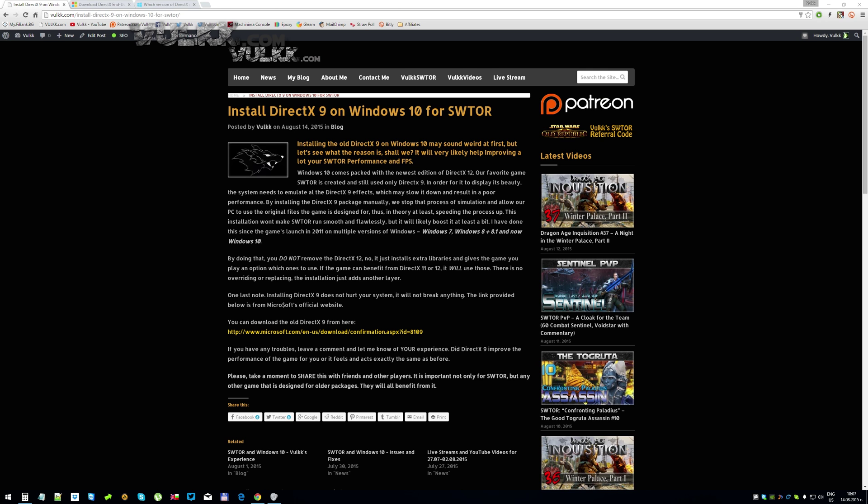This installation won't make SWTOR run smoother and flawlessly like we all dream and hope for, but it is very likely to boost it at least a little bit. I have been doing this since the game's launch, and for those nearly four years I've gone through from Windows 7 through Windows 8, 8.1, and now I'm using Windows 10 Pro.